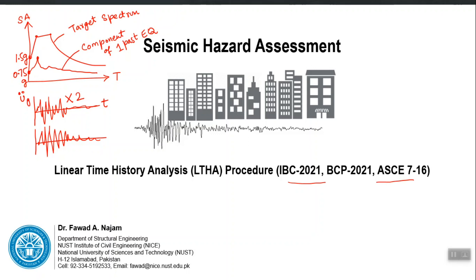The modified earthquake will have a spectrum which for most of the range will be very close to the target spectrum. However, this technique will not give you exact matching because it is just one constant multiplied by the whole history — you are not modifying the frequency content, you are simply scaling it up or down. If the actual earthquake was higher than the target, you apply a scale factor less than 1 to bring it close.